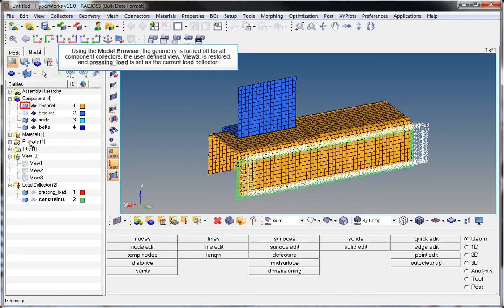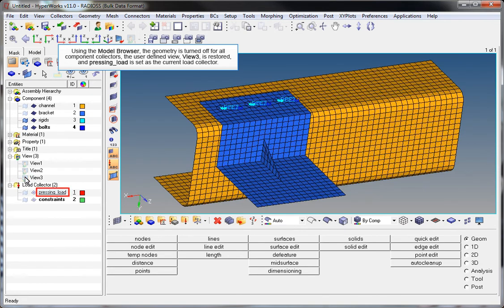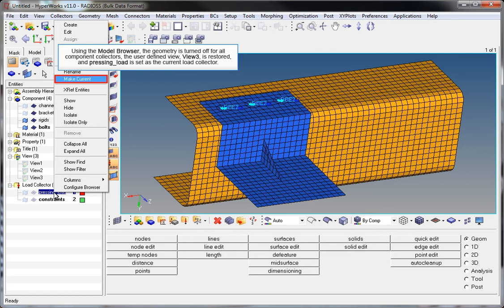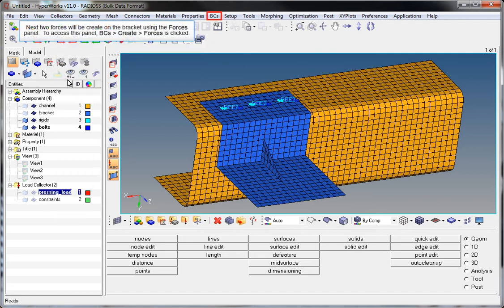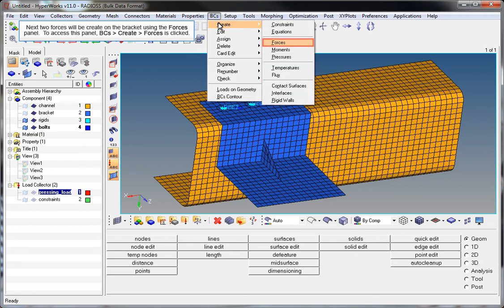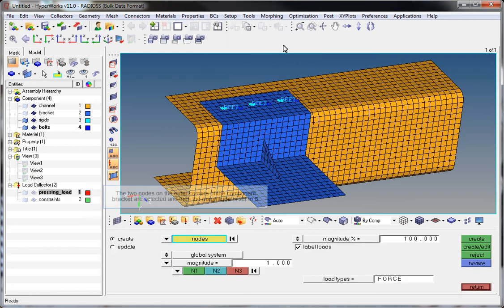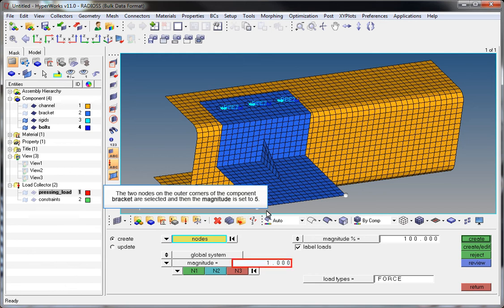Using the model browser, the geometry is turned off for all component collectors. The user-defined view, View 3 is restored and pressing_load is set as the current Load Collector. Next, two forces will be created on the bracket using the Forces panel. BCs Create Forces is clicked. The two nodes on the outer corners of the component bracket are selected and then the magnitude is set to 5.